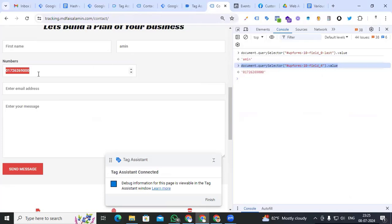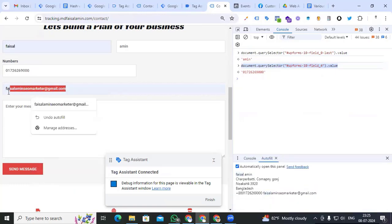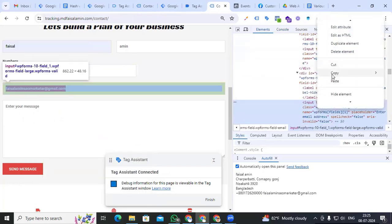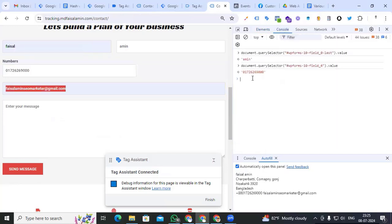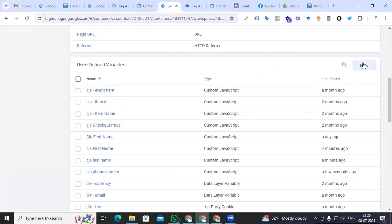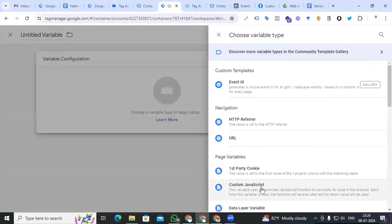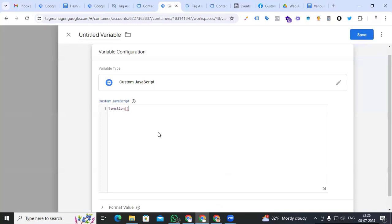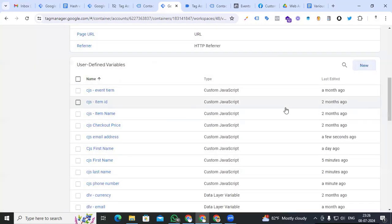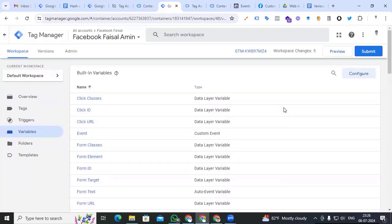We have already created custom JavaScript variables for first name, last name, and phone number. The last one is email address. Select the email address field, go to Inspect, Copy JS Path, go to Console, paste it, dot value — we find our email address. Copy the element, go to Google Tag Manager Variable section, new variable, Custom JavaScript, function, return, paste it. Name it 'cjs_email_address' and save it.